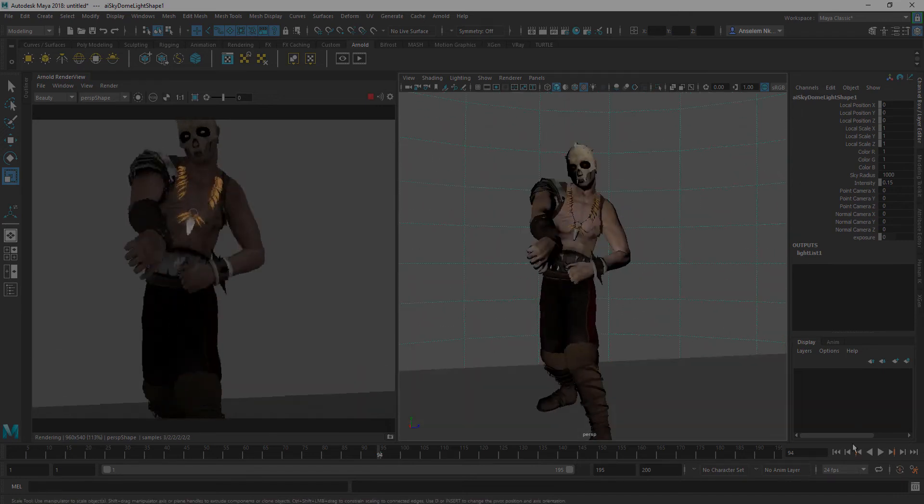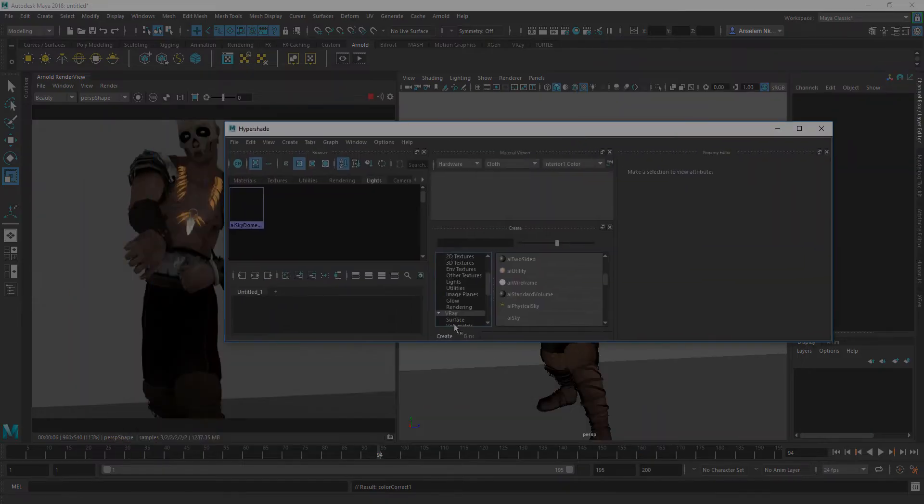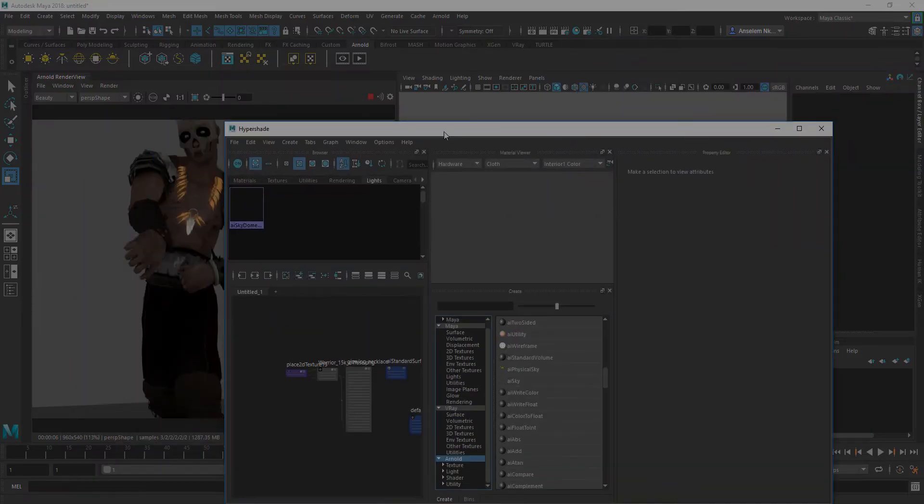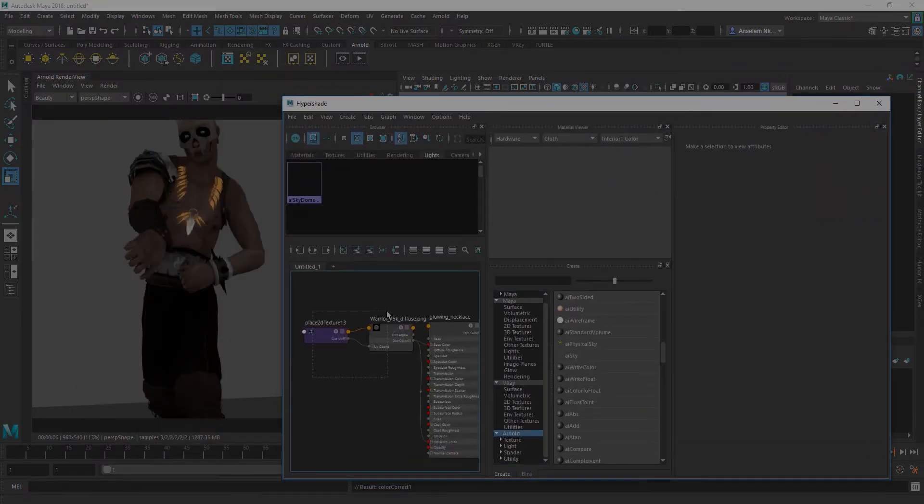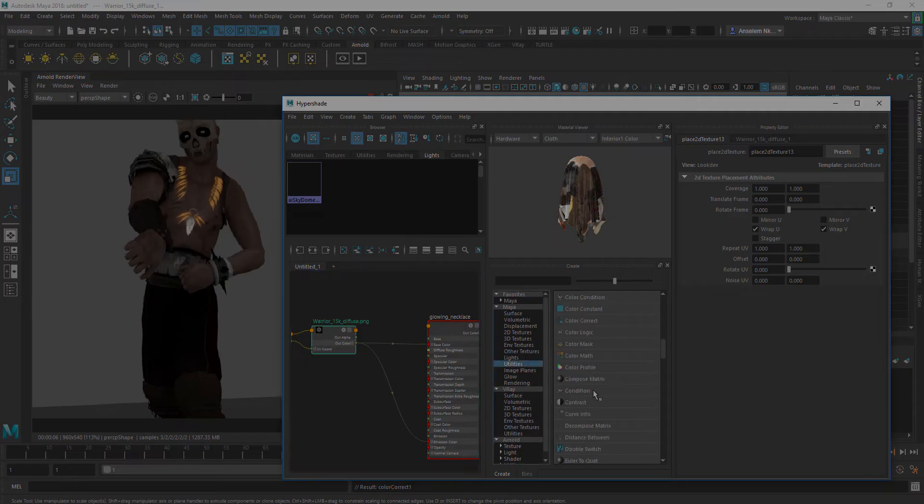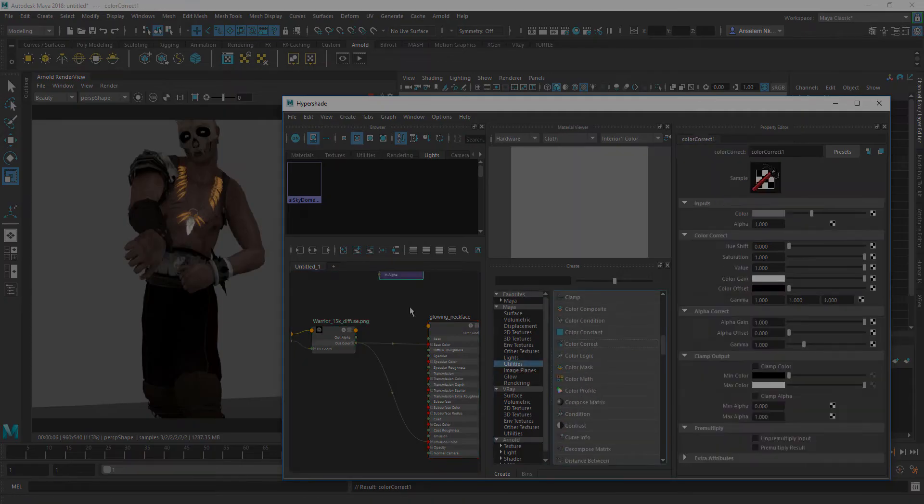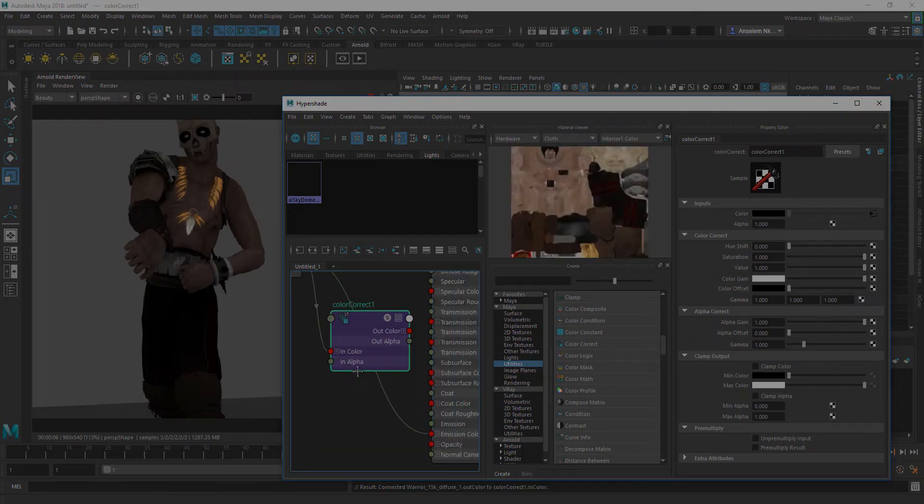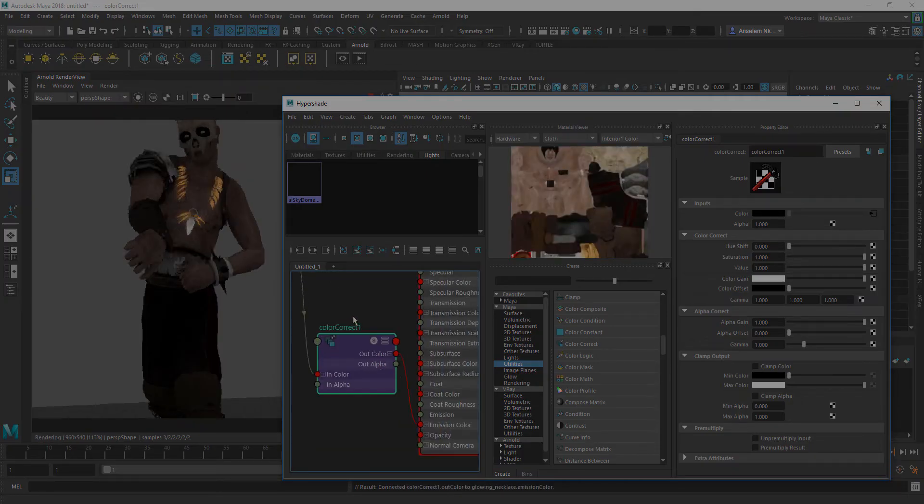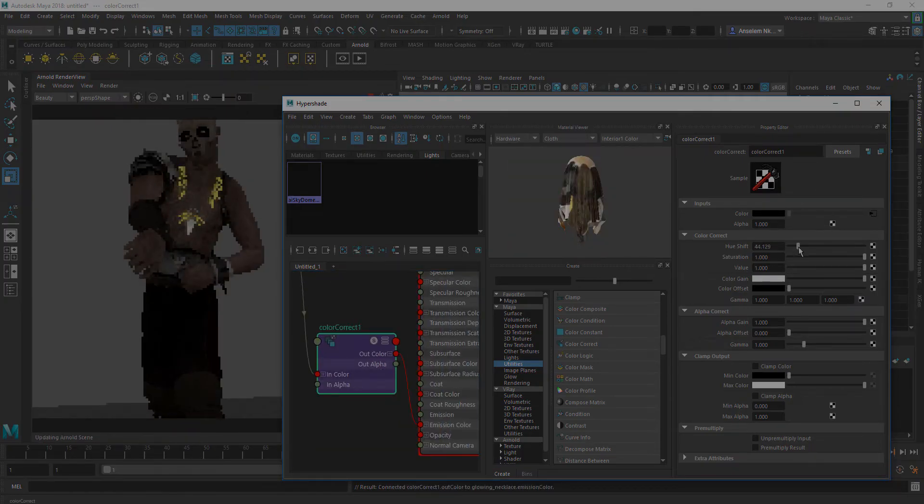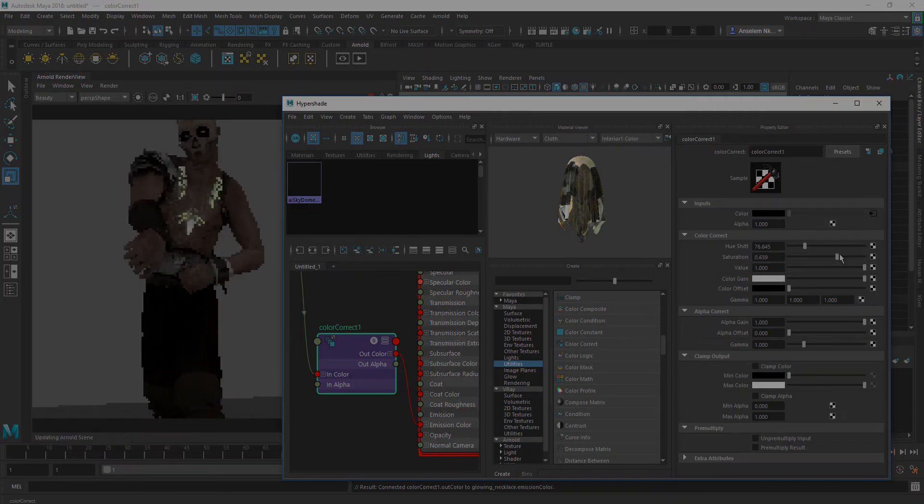Hello and welcome back to Ask Enki. In today's video, I'm going to share a tip on how you can add emissions to your models in Maya using Arnold 5. At the same time, I'll show you how to use the color correction node to change the colors of your emissions, in case you're not satisfied with the default colors.